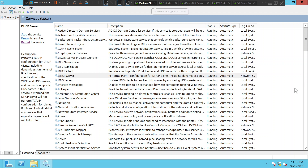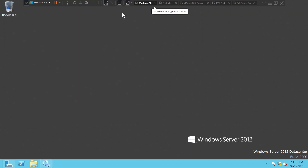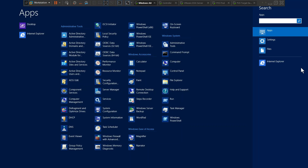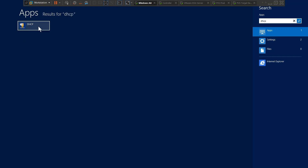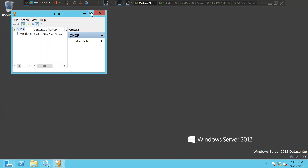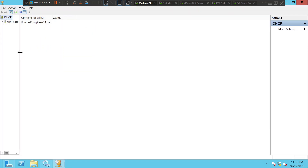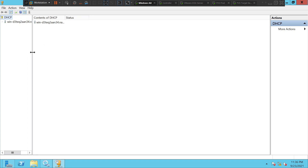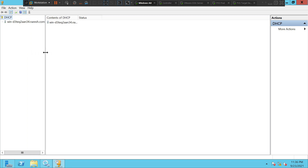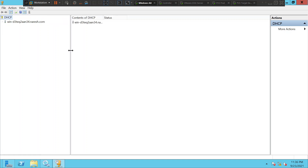We've already checked the services on the DHCP server, so let's go to the DHCP scope. The DHCP scope is where you configure the IP addresses for your target devices. Once you click on it, this is the place where you can configure the scope — you can specify the range of IP addresses and other details.